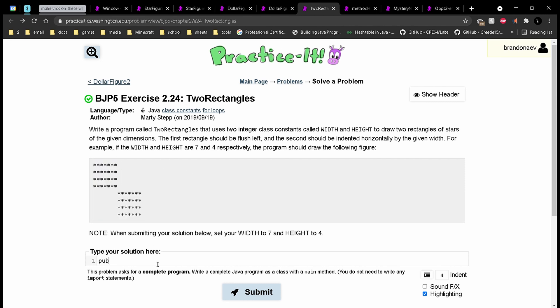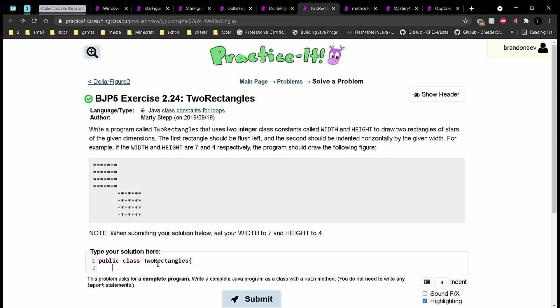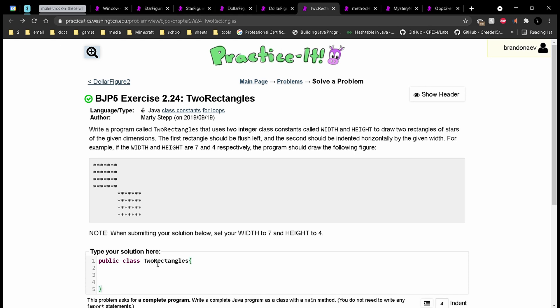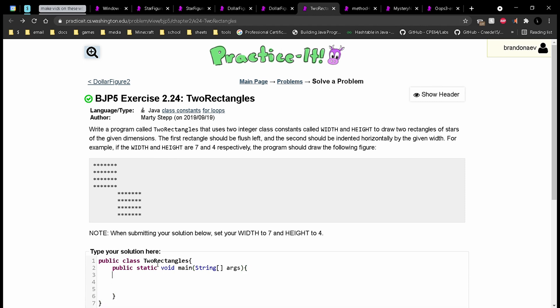So we have a public class TwoRectangles, and we are going to need a main method in here. It'll be public static void main with string arguments. And now that we have all this setup, we can start getting into our code.